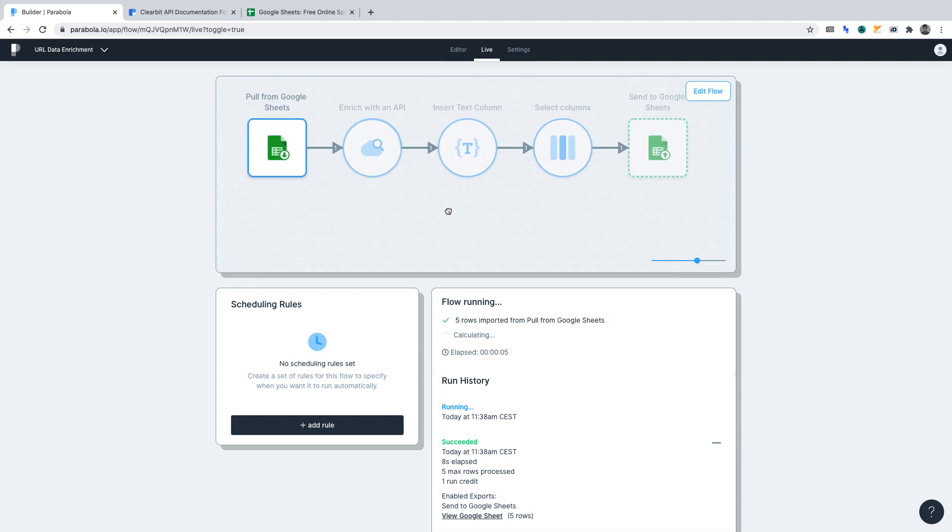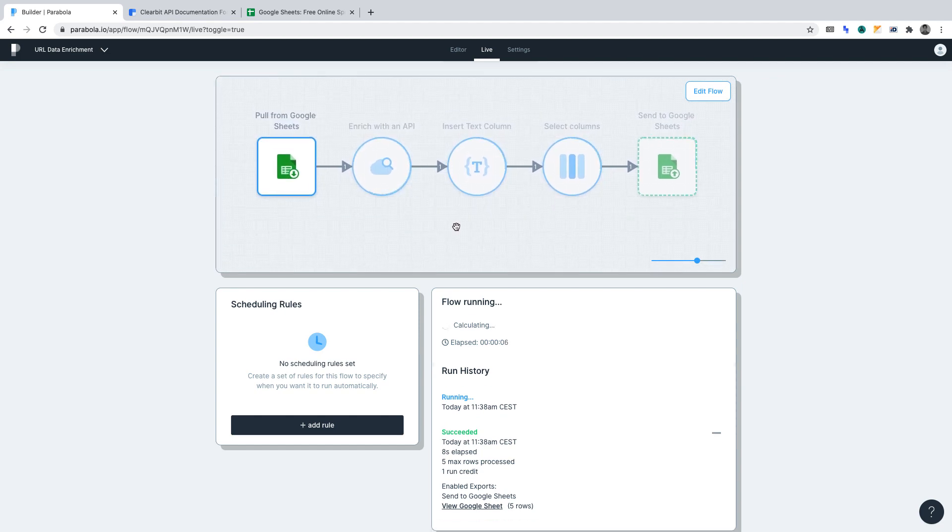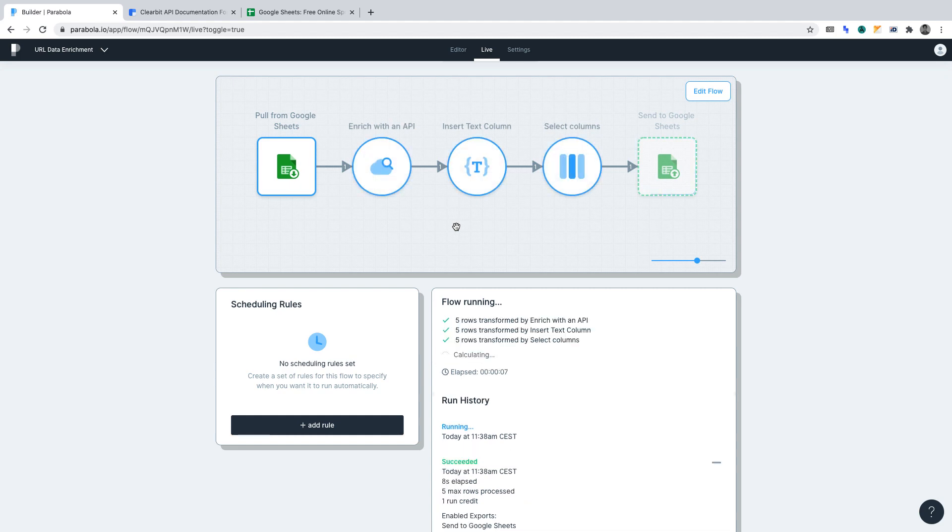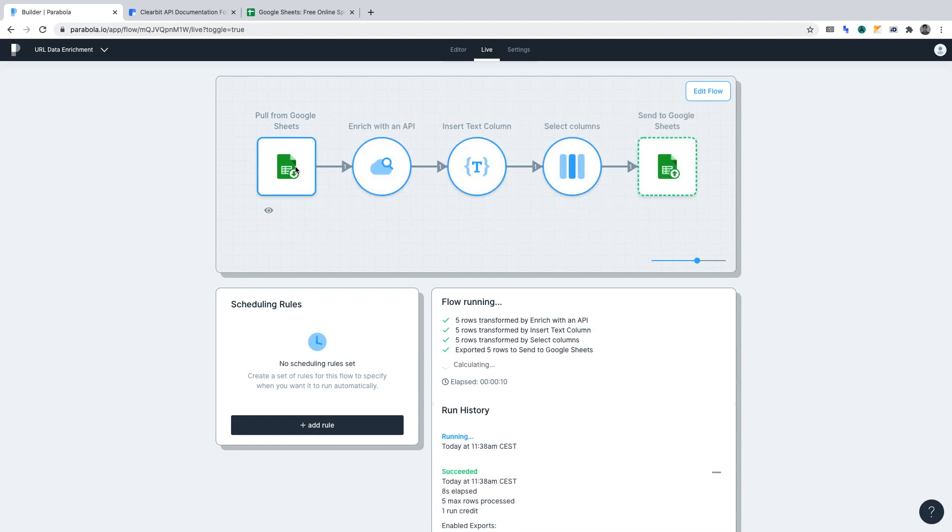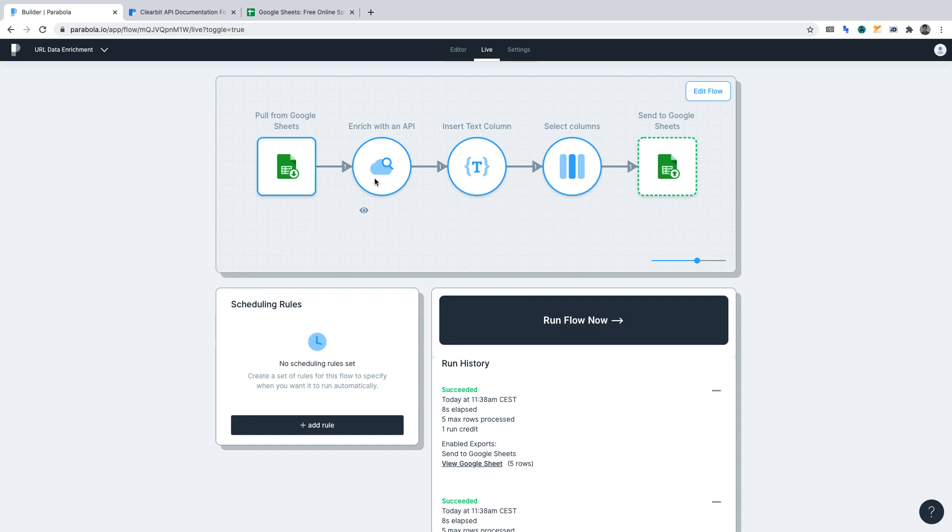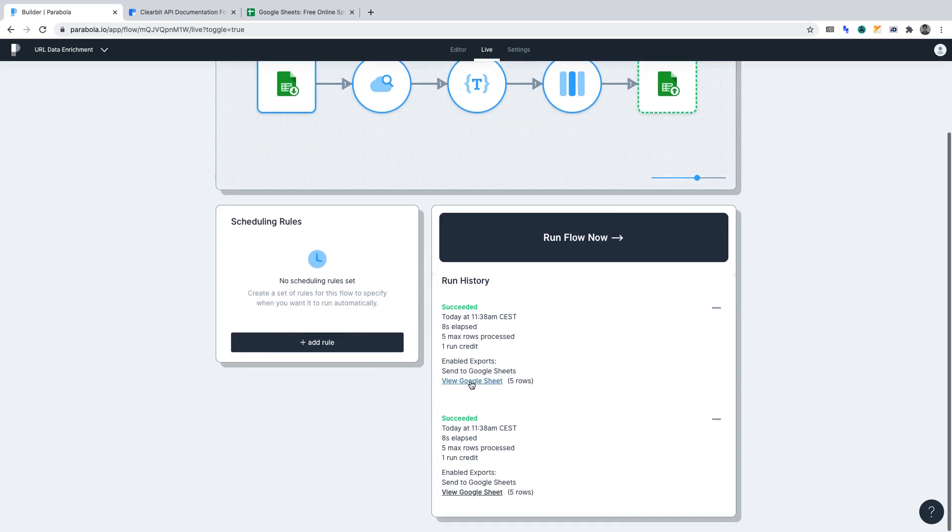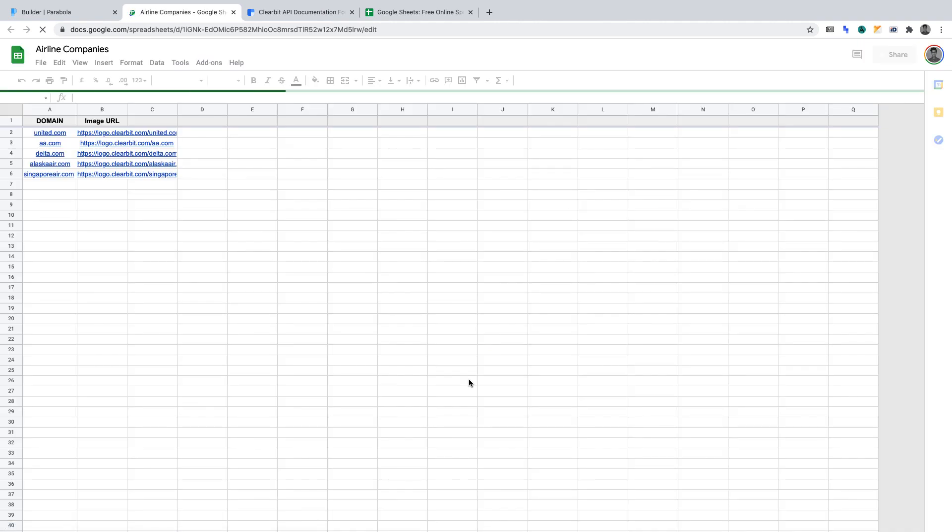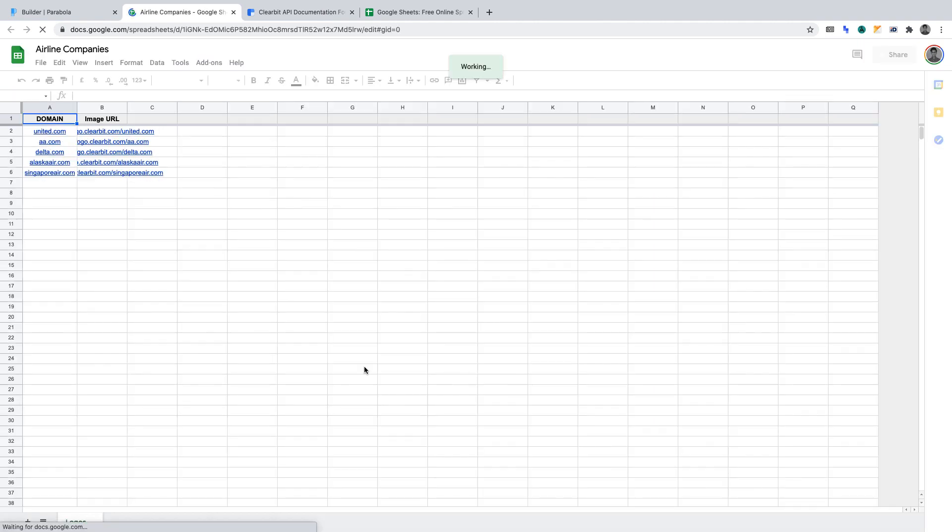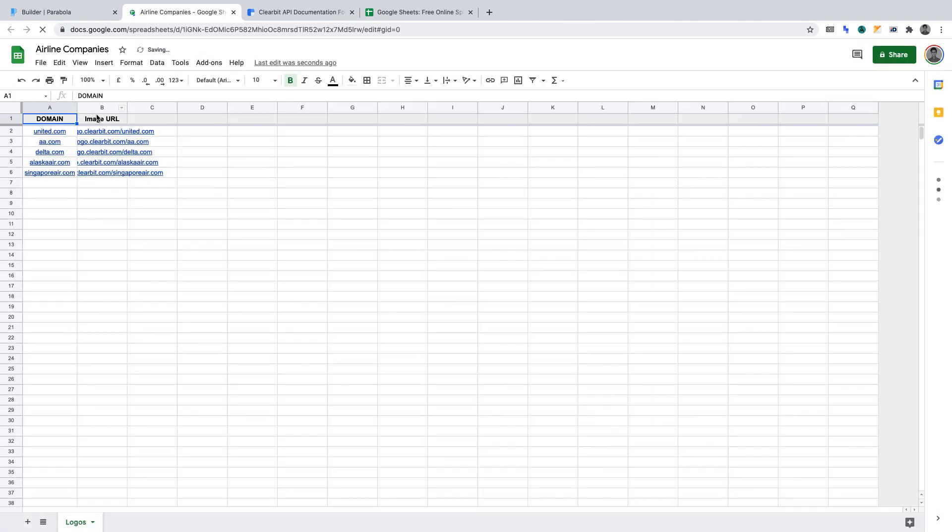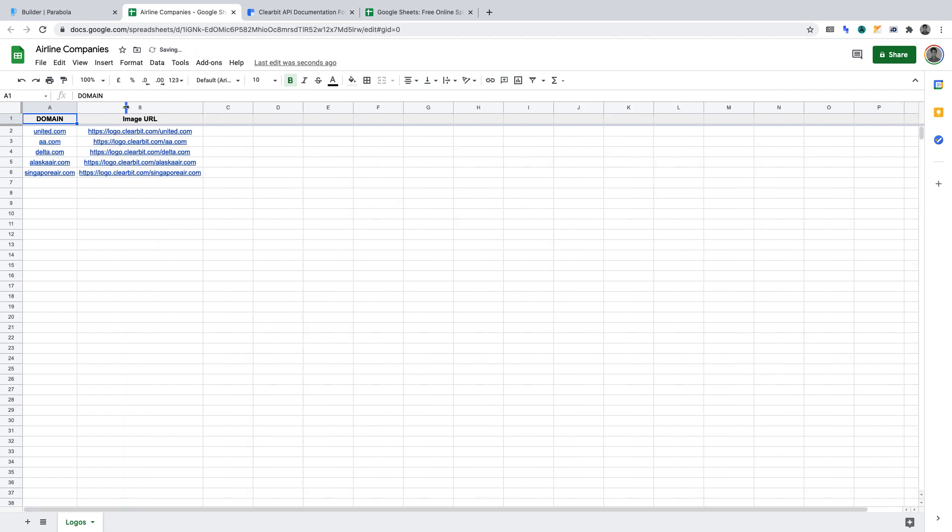Whenever the flow gets run, it will go through the defined process: pulling from Google Sheets, enriching the data, inserting a text column, removing columns, and then exporting. And if we now visit our Google Sheet, you'll see the result of our automation. So, as you can see from our domain via Parabola and Clearbit's API, we've managed to draw down the logo URL for those domains.